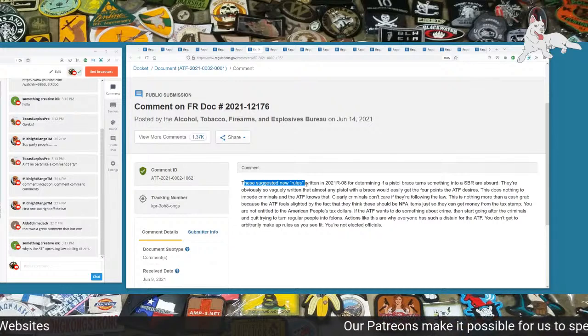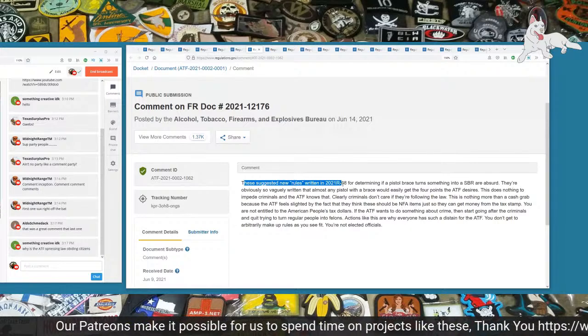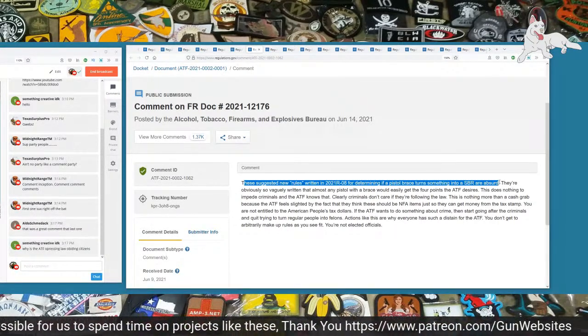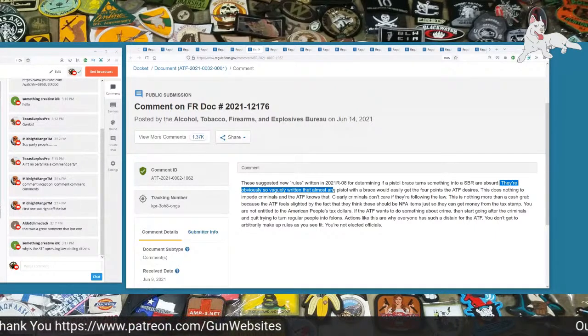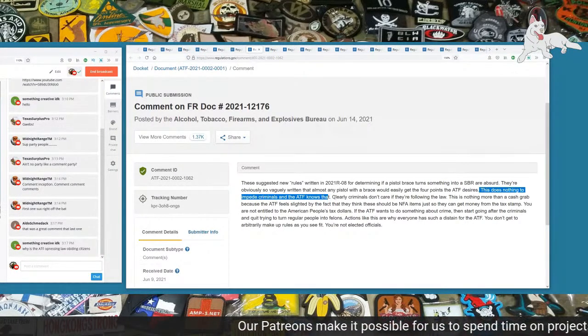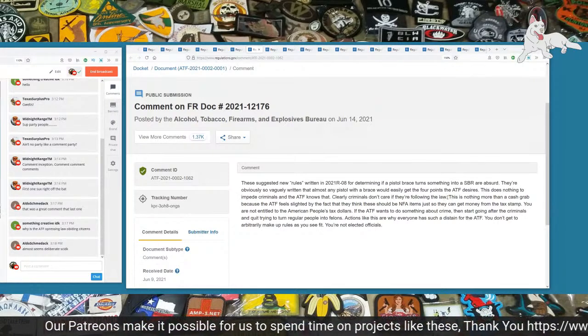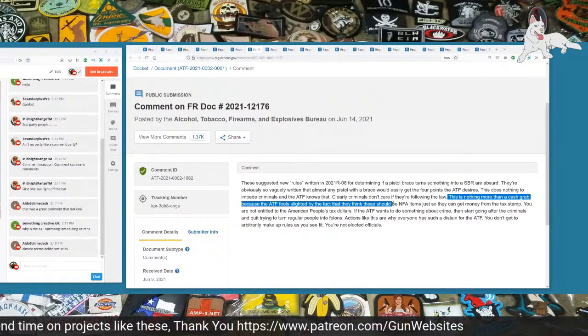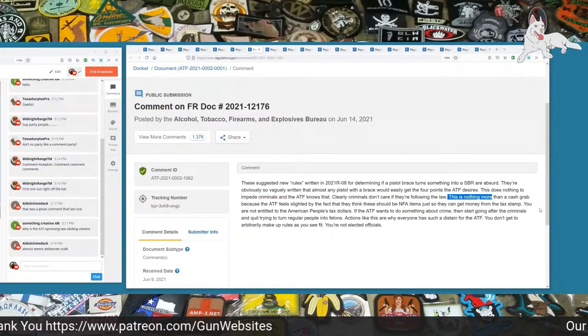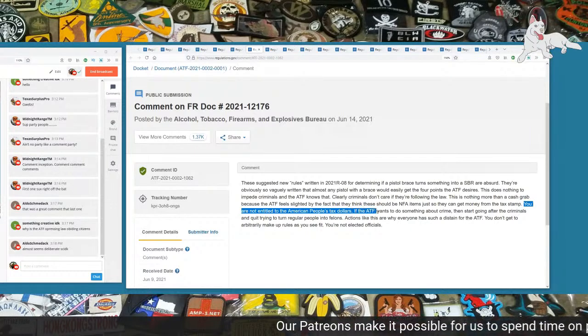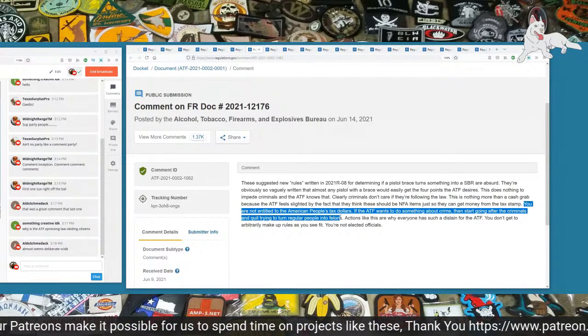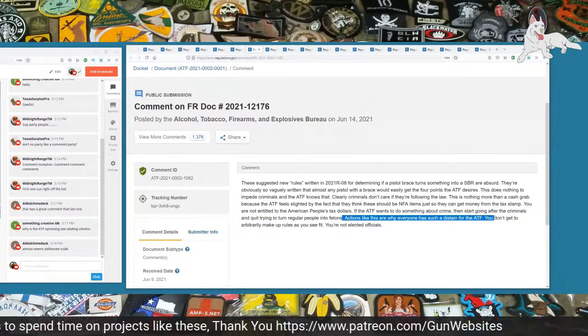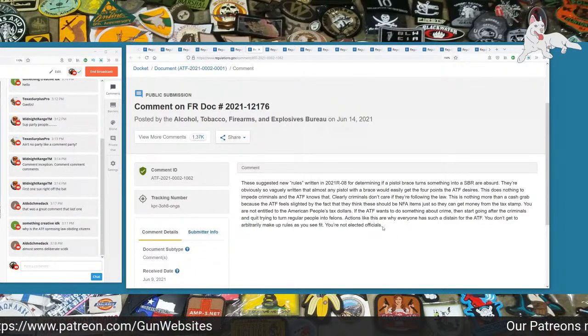Next one is 1062. These suggested new rules written in 2021-R-08 for determining if a pistol brace turns something into an SBR are absurd. They are obviously so vaguely written that almost any pistol with a brace could easily get the four points the ATF desires. This does nothing to impede criminals and the ATF knows that. Clearly, criminals don't care if they're following the law. This is nothing more than a cash grab because the ATF feels slighted by the fact they think these should be NFA items so they can get money from the tax stamp. You are not entitled to American people's tax dollars. Actions like this are why everyone has such a disdain for the ATF. You don't get to arbitrarily make up rules as you see fit. You are not elected officials.